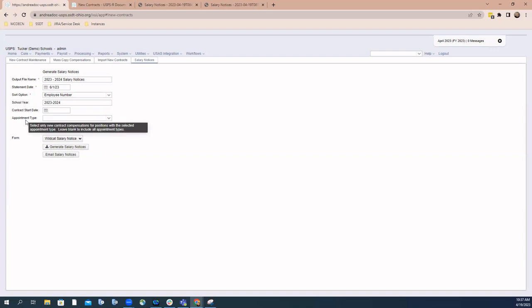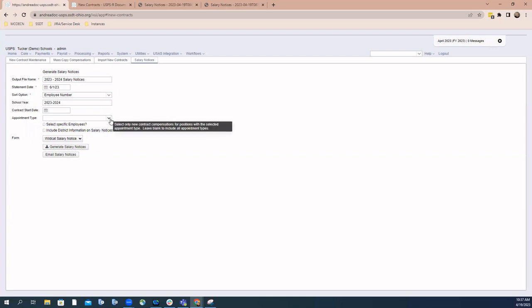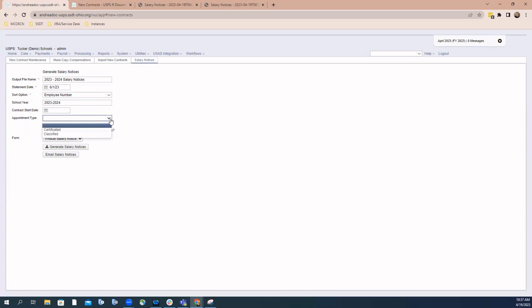You also have the ability to select based on appointment type. Maybe you only want to generate salary notices for classified employees at this time, or maybe just certified employees. By not selecting an appointment type, all records will be considered.